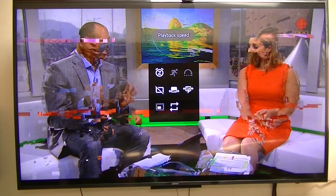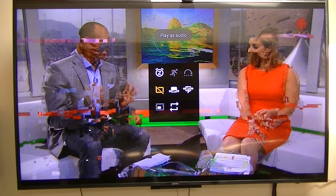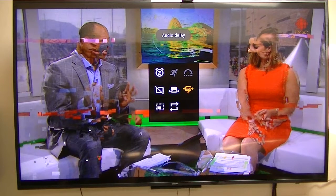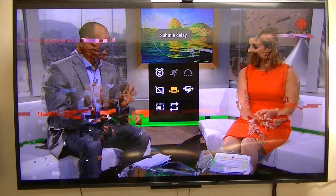Sleep timer. Playback. Plays audio. If I can get it down here.